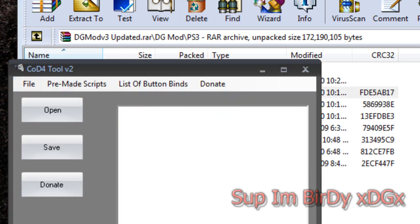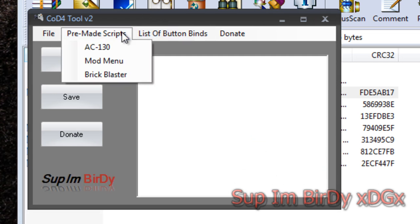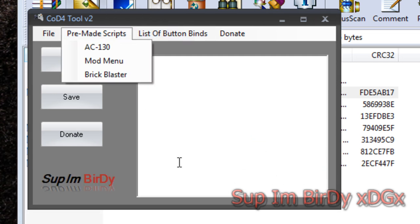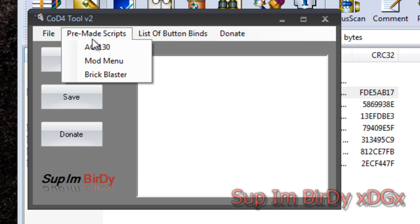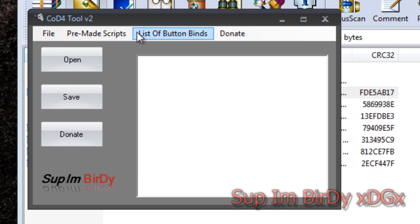It's got pre-made scripts in it. I only have a couple right now: the Brick Blaster, a Mod Menu, and the AC-130. And it has the list of the bind buttons.